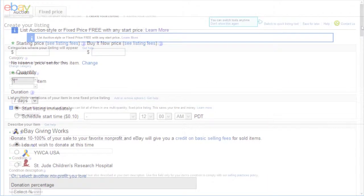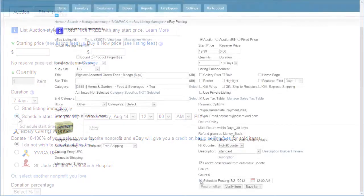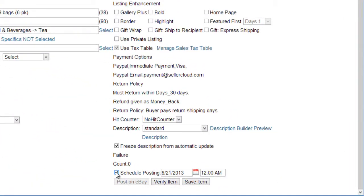While scheduling for a specified time directly on eBay will incur a scheduling fee, scheduling on SellerCloud will automatically post the auction at the scheduled time for free. This is because SellerCloud will wait to send the auction listing to eBay until the specified date and time.